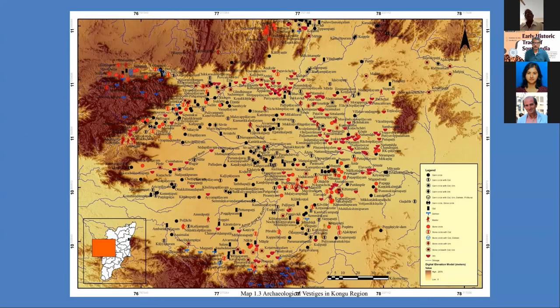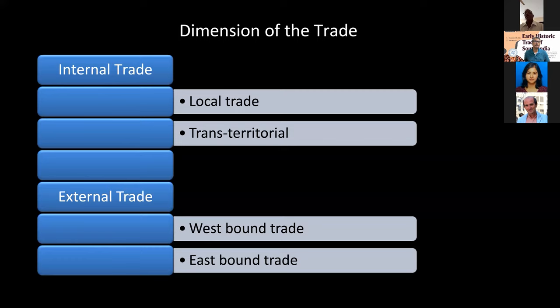In the case of external trade, there are two types, because all three sides of the peninsula are exposed to the sea. There would have been trade contact between Sri Lanka and India even before the early historic period. We have westbound trade evidence up to Egypt, Oman, the Arabian Peninsula, and Socotra Island. Eastbound, we have evidence up to the Philippines and China in the form of glass beads, and also Vietnam, Thailand, Indonesia, and Sumatra, with evidence of early historic times.